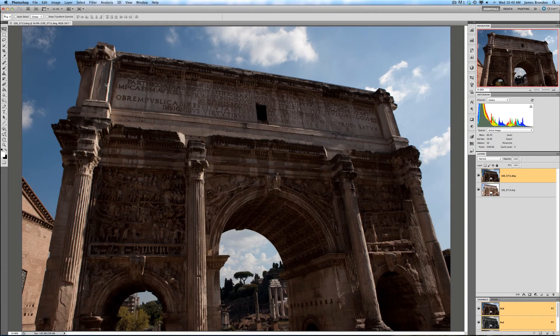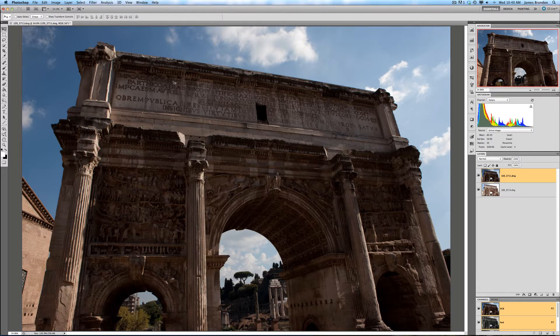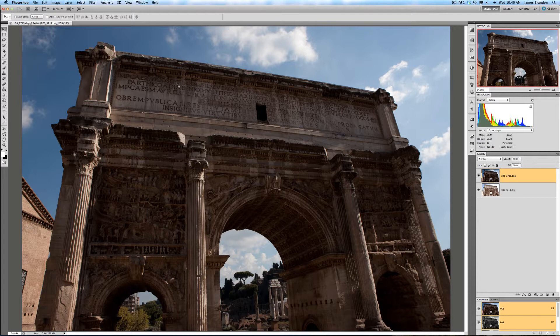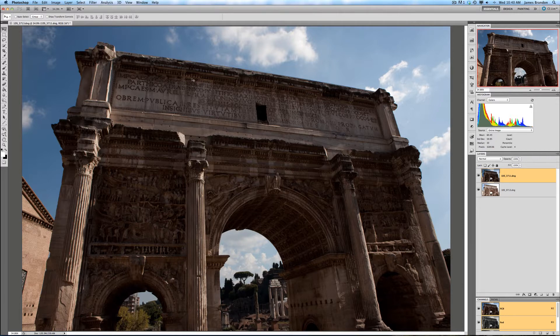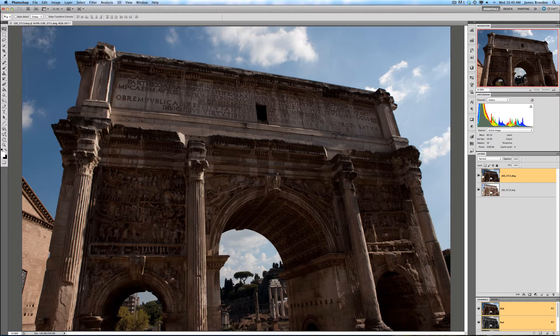I have here an image that I took in Rome from the Roman Forum, and I think this is going to be a great image to use with Topaz Remask. The reason being is that I have two different images here, the same image shot at different exposures.